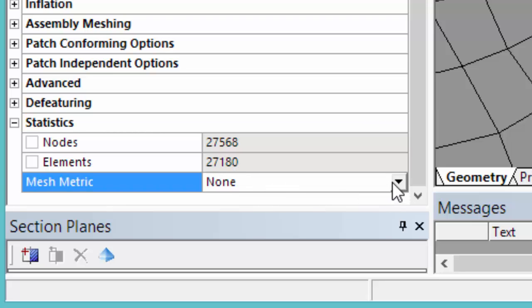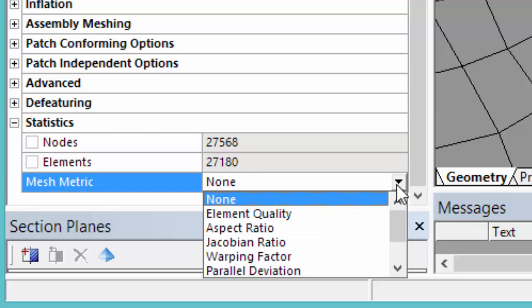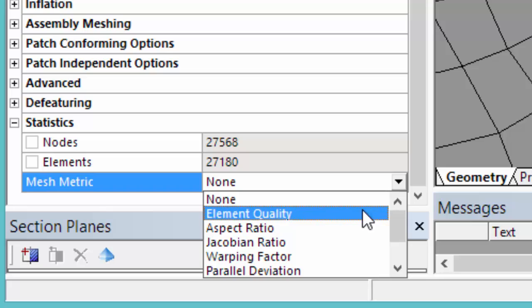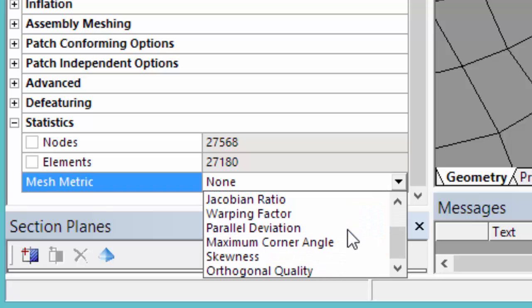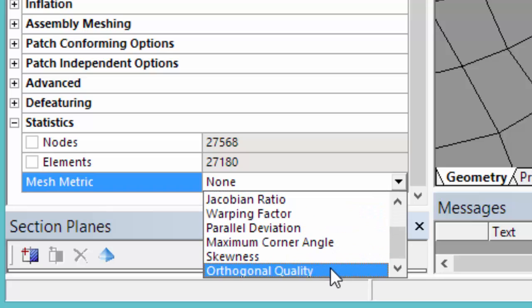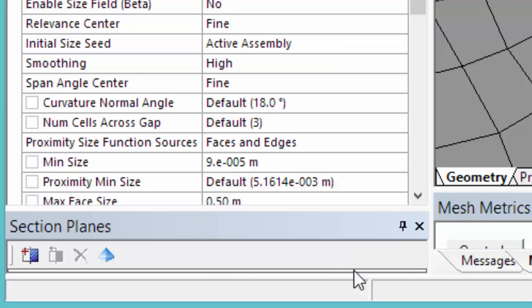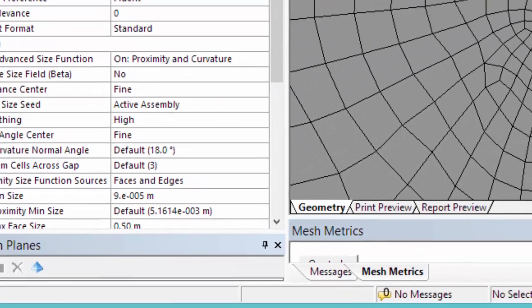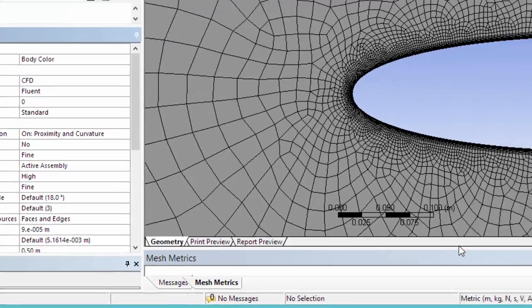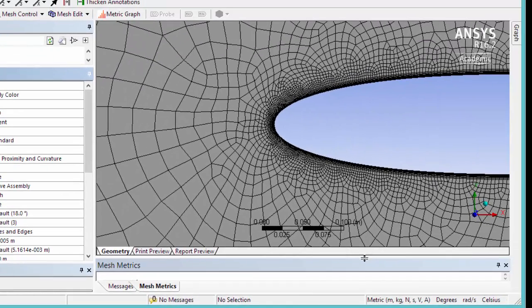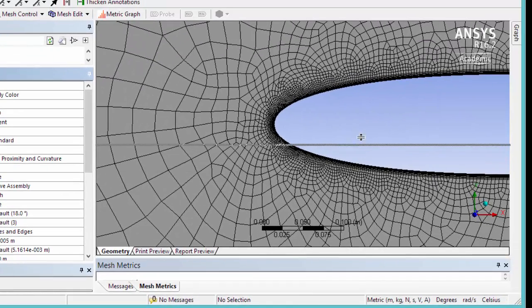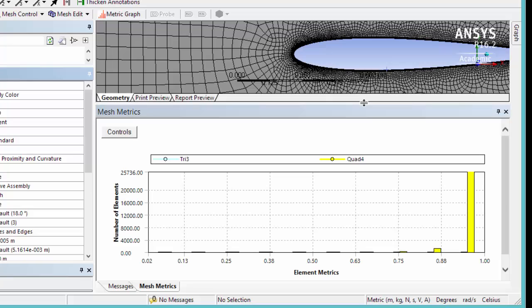We can also review the quality. For instance, Orthogonal Quality. Expand this. Note that the majority of our mesh is made by quadrilateral elements, which is good.